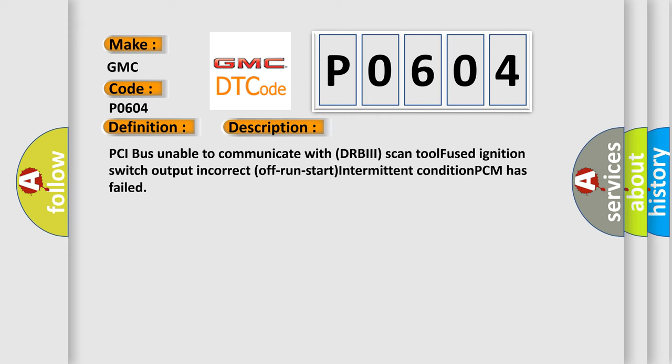PCI bus unable to communicate with DRBIII scan tool fused ignition switch output incorrect off-run-start intermittent condition PCM has failed.